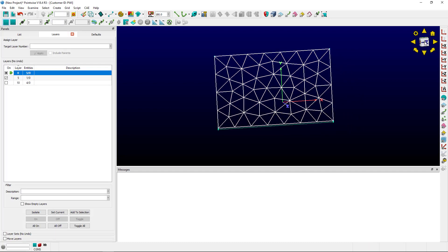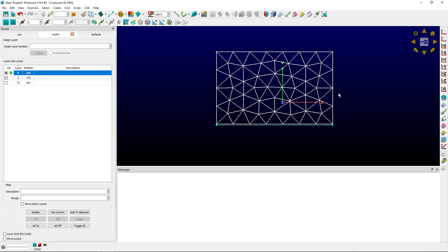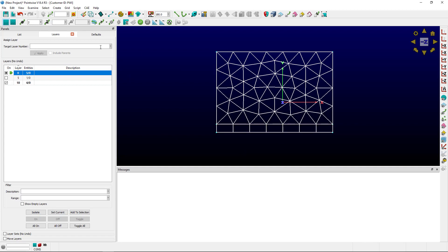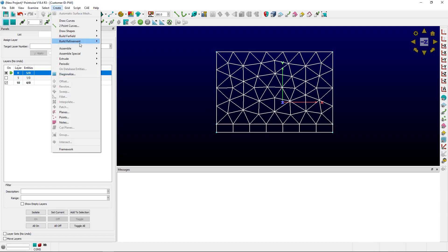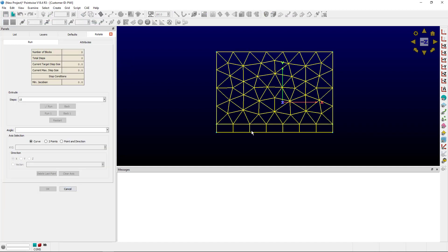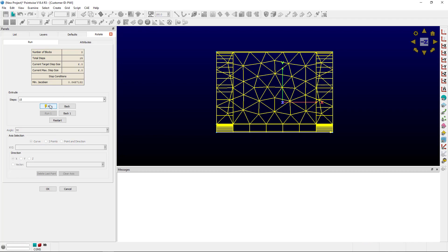Another option, if it has to be about a side, is to create a one-cell structured domain. Structured domains have no problem being rotated. So we select them both, go to create extrude and rotate, select one side again, choose 90 degrees, and it runs without issue.